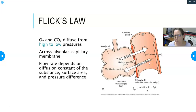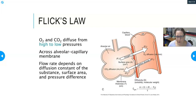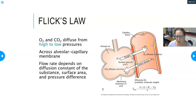The same thing happens with carbon dioxide — there's more CO2 in the deoxygenated blood than in the alveoli, so it crosses over automatically until pressures are equal on both sides of the membrane. The flow rate of oxygen and carbon dioxide depends on the diffusion constant of the substance, the surface area, and the pressure difference between the two sides.